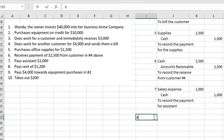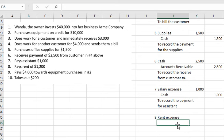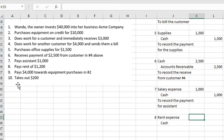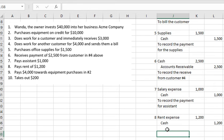Transaction number 8: we pay rent. Rent Expense is debited and Cash is credited $1,200. This records the payment of rent.